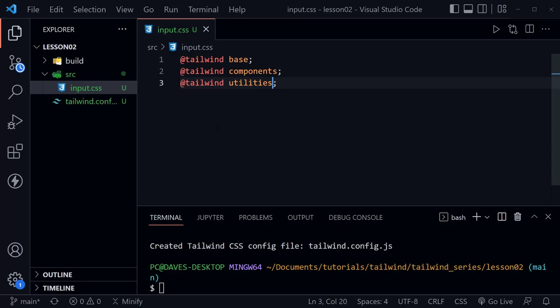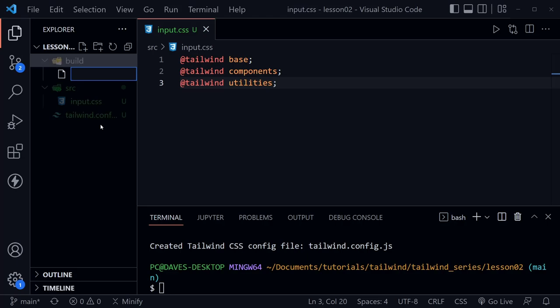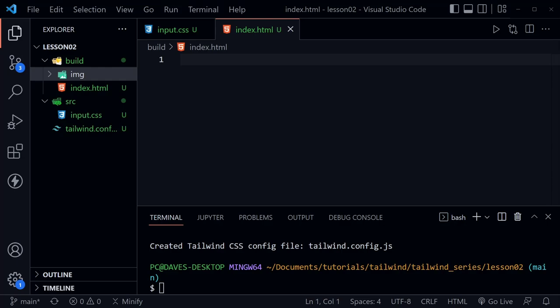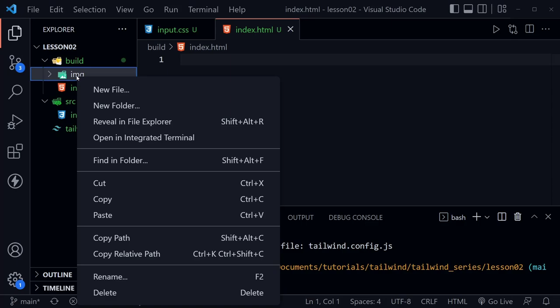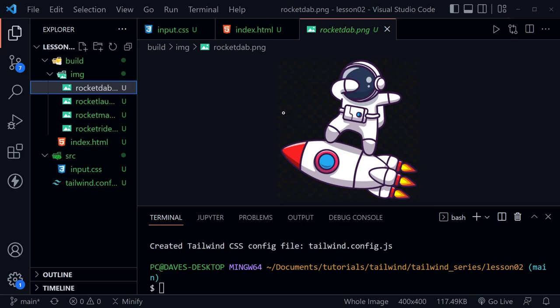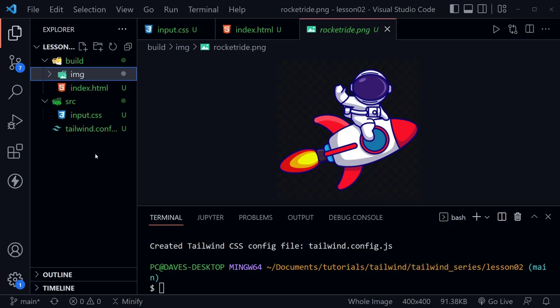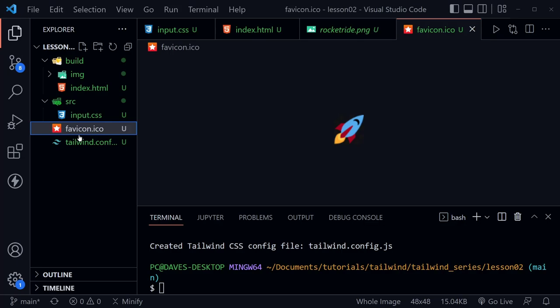I'll highlight the build directory and create a new file named index.html, then create another directory inside build named 'img'. I'm going to paste in some image files that are available in the course resources under lesson two — we get four images: rocket dab, rocket launch, rocket man, and rocket ride. These are PNGs with transparent backgrounds and we'll use those in the page.